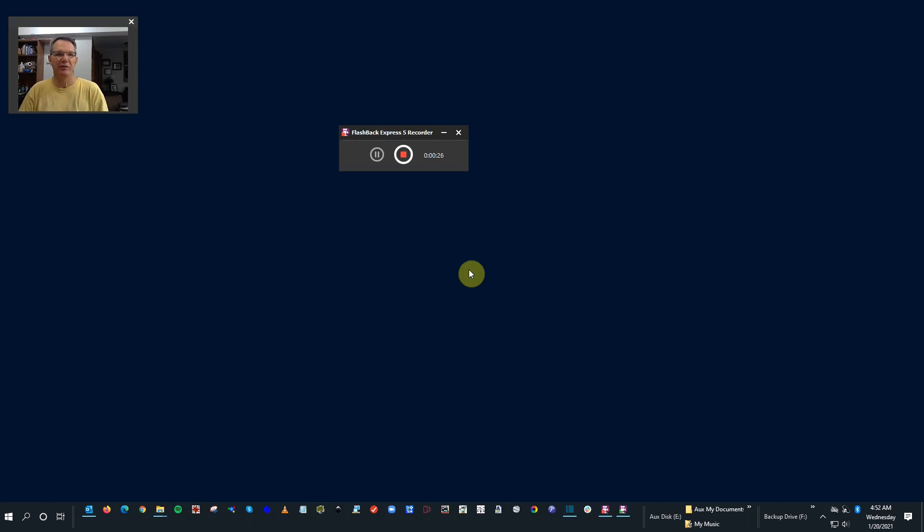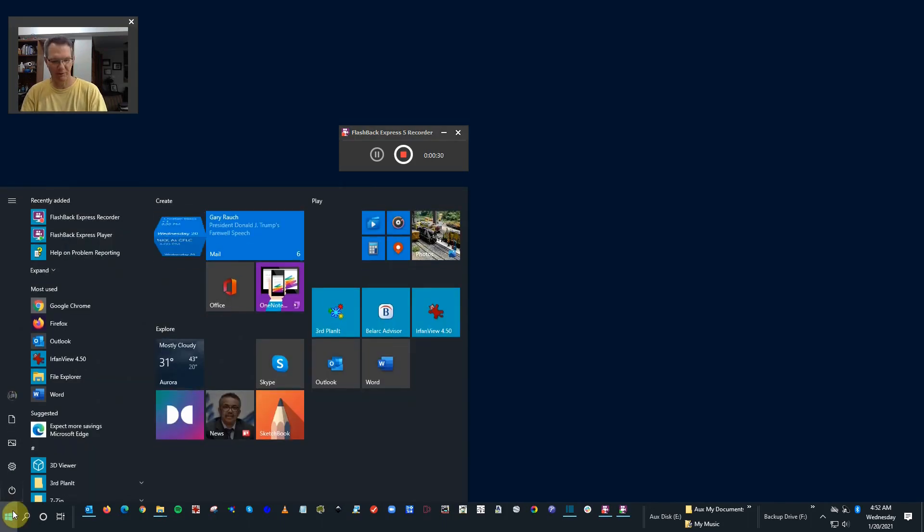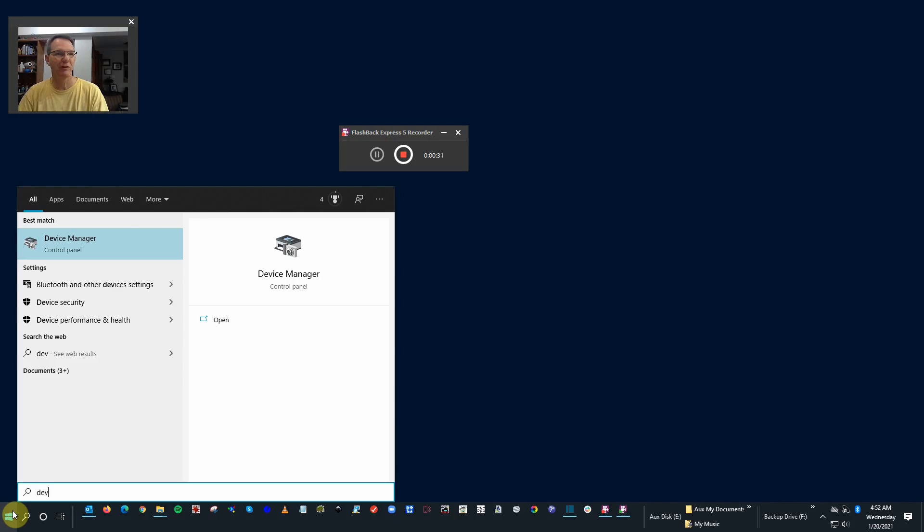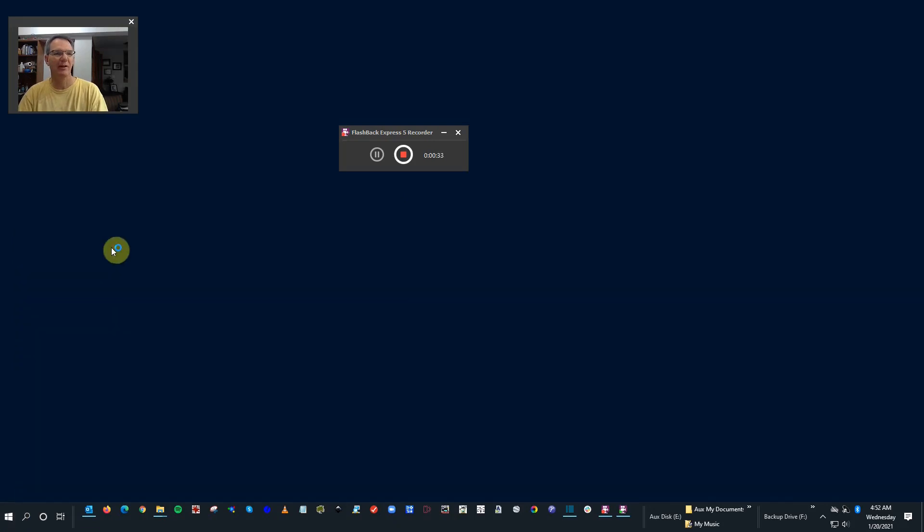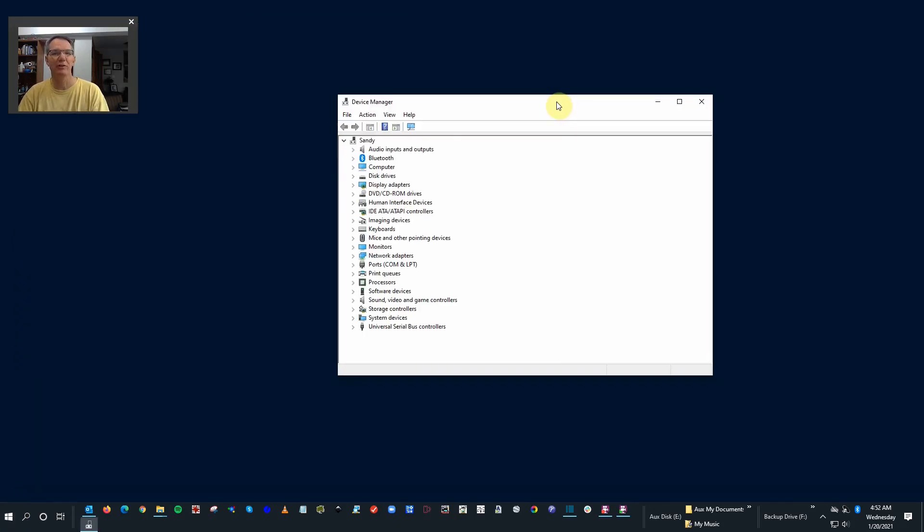It's very easy to do, but there's a few steps to it. Go ahead and start off with opening up your device manager. Device manager lets you manage and look at what all is in your computer in terms of hardware and connections.